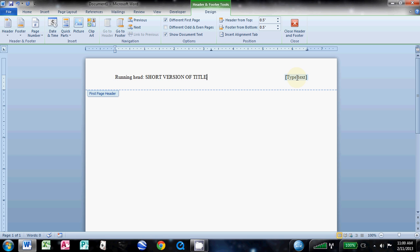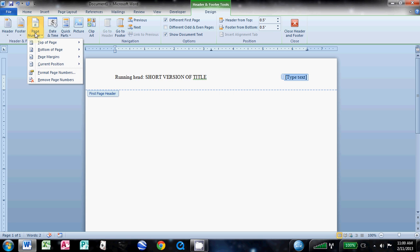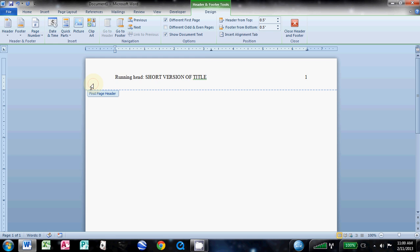After you've done that, come over to this right column, click in it, and then we're going to add in a page number. Click page number, go down to current position because we're just going to enter it right where the cursor was in that right column, and then just do a plain number. That simple.